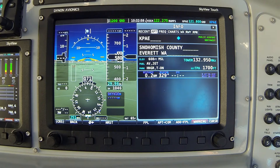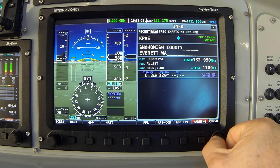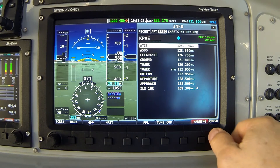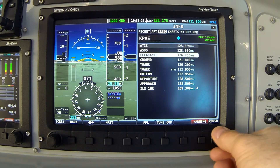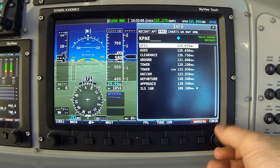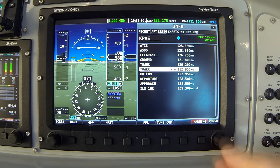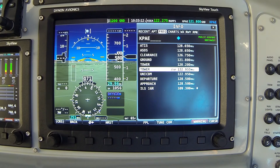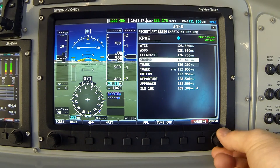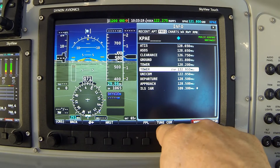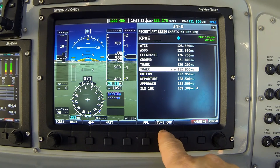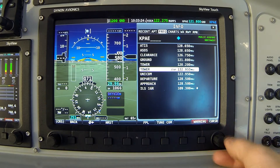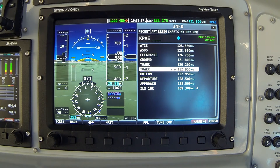The next tab is labeled FREQ for frequency. I select it by clicking the joystick to the right. Here we have a list of the various radio frequencies active at Pain Field. If you have the Dynon Skyview comm radio installed, you can highlight any one of these frequencies and press the Tune Comm button to push that highlighted frequency to the standby window in the comm radio. This process also works with other types of radios made by other manufacturers.